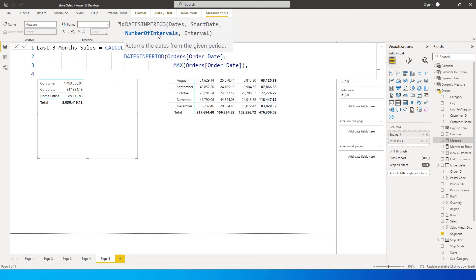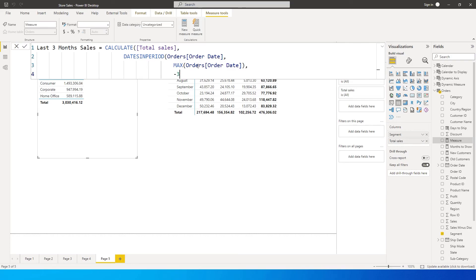The intervals basically tells you how many months, days, or years you want to go forward or backward. You can also go forward - for example if you are in 2021 and you want to know the sales for the next three months you can do that as well. But in this scenario we are going backwards, so the number of intervals is going to be minus 3. This minus 3 signifies that we are going 3 months backwards from the maximum date.